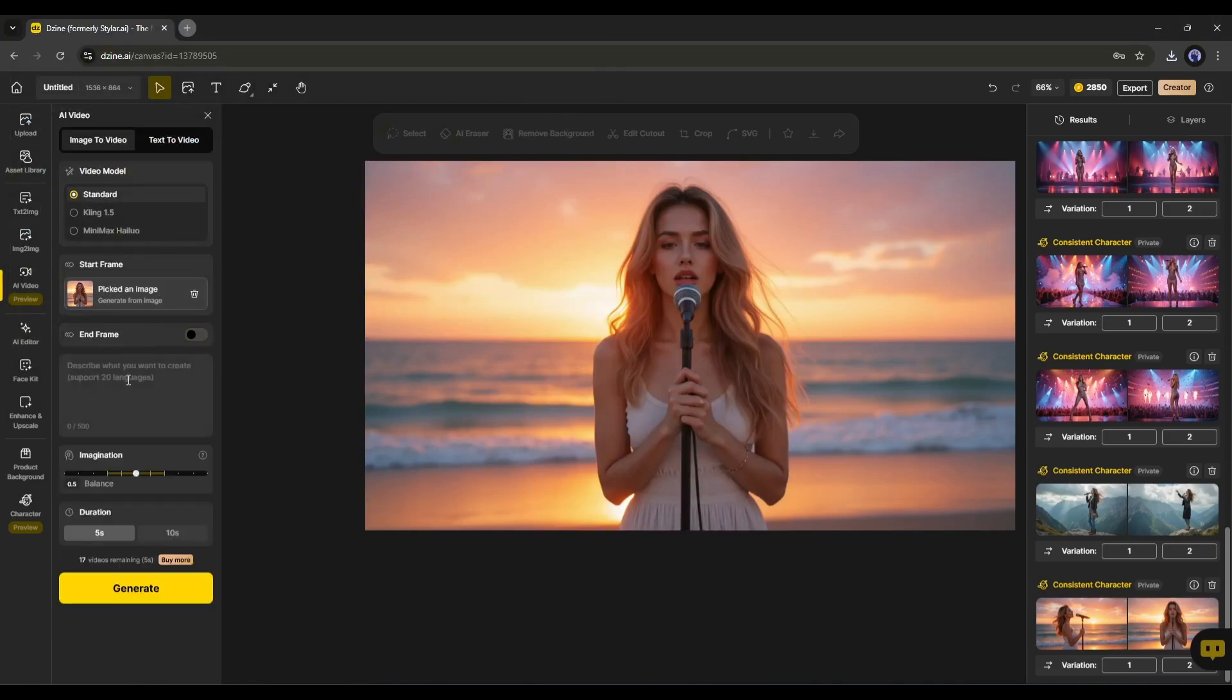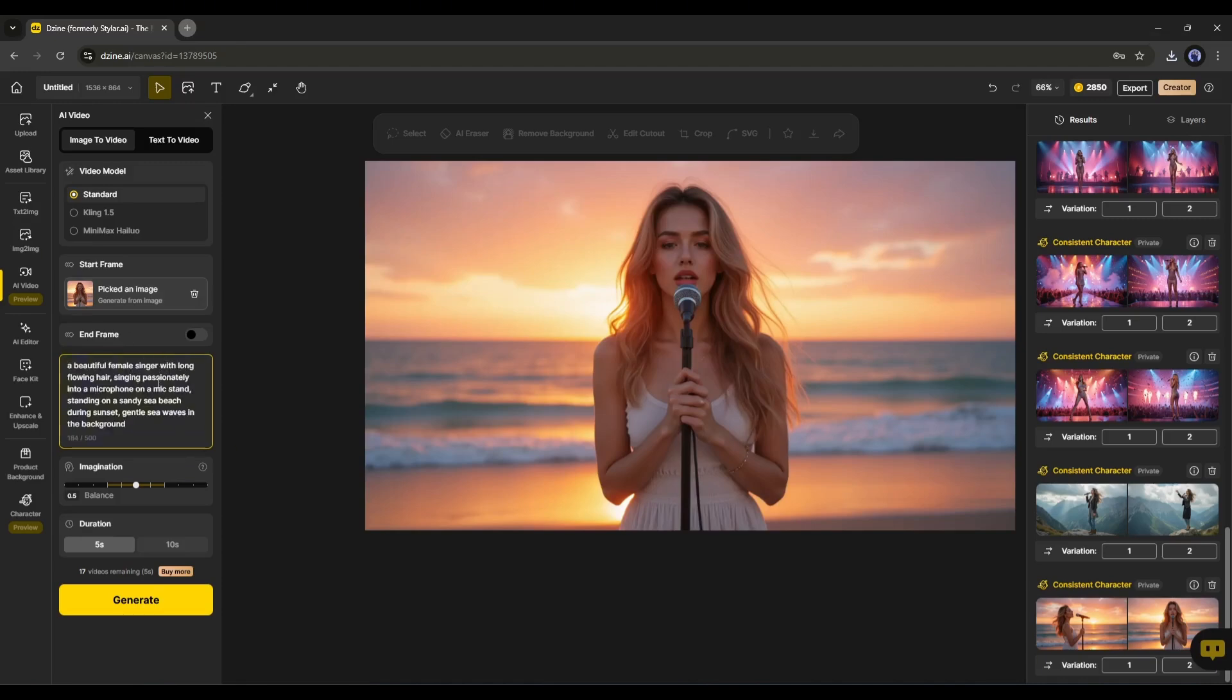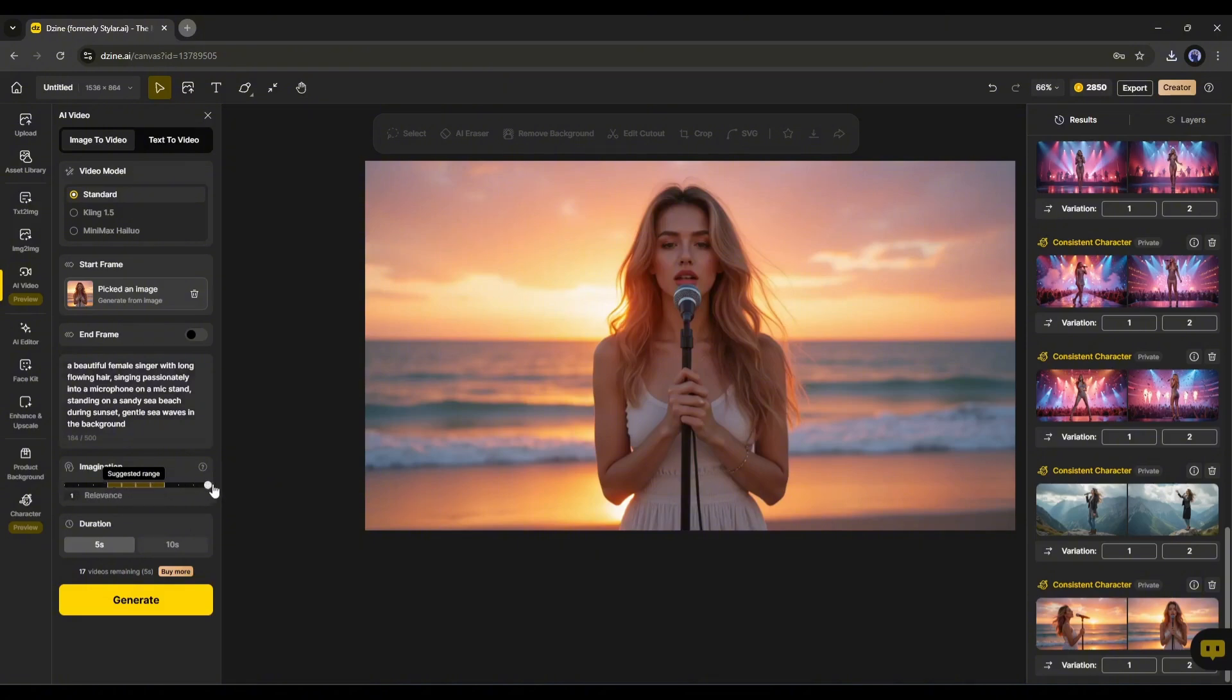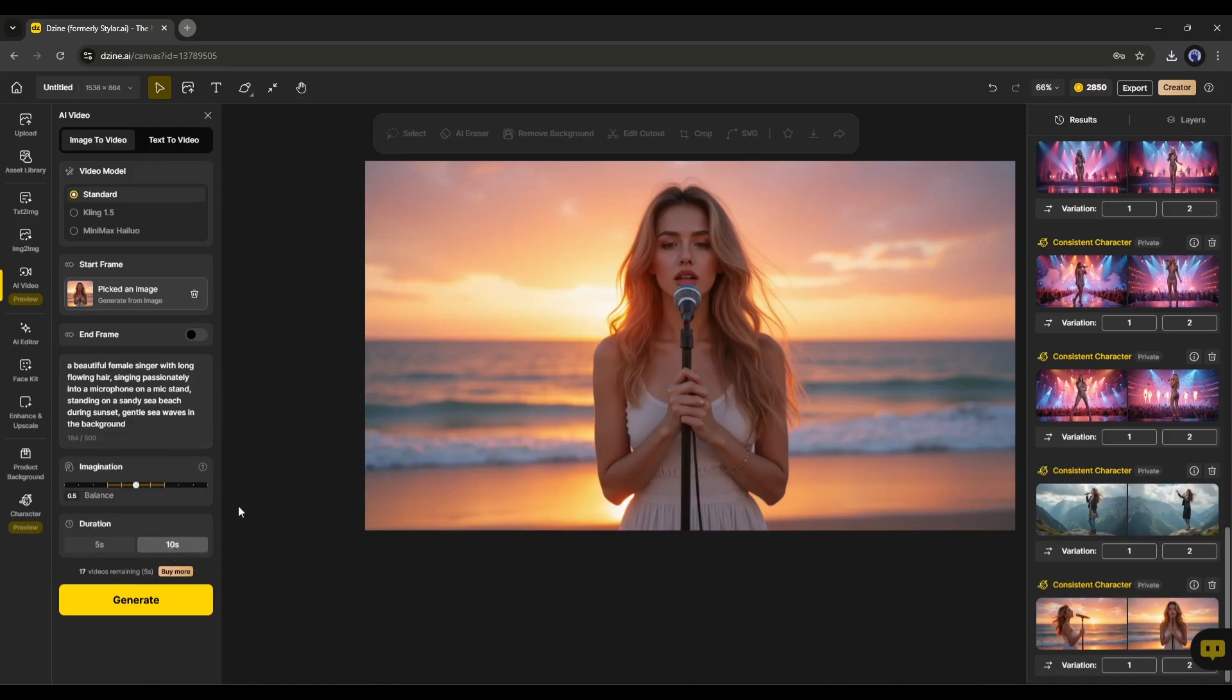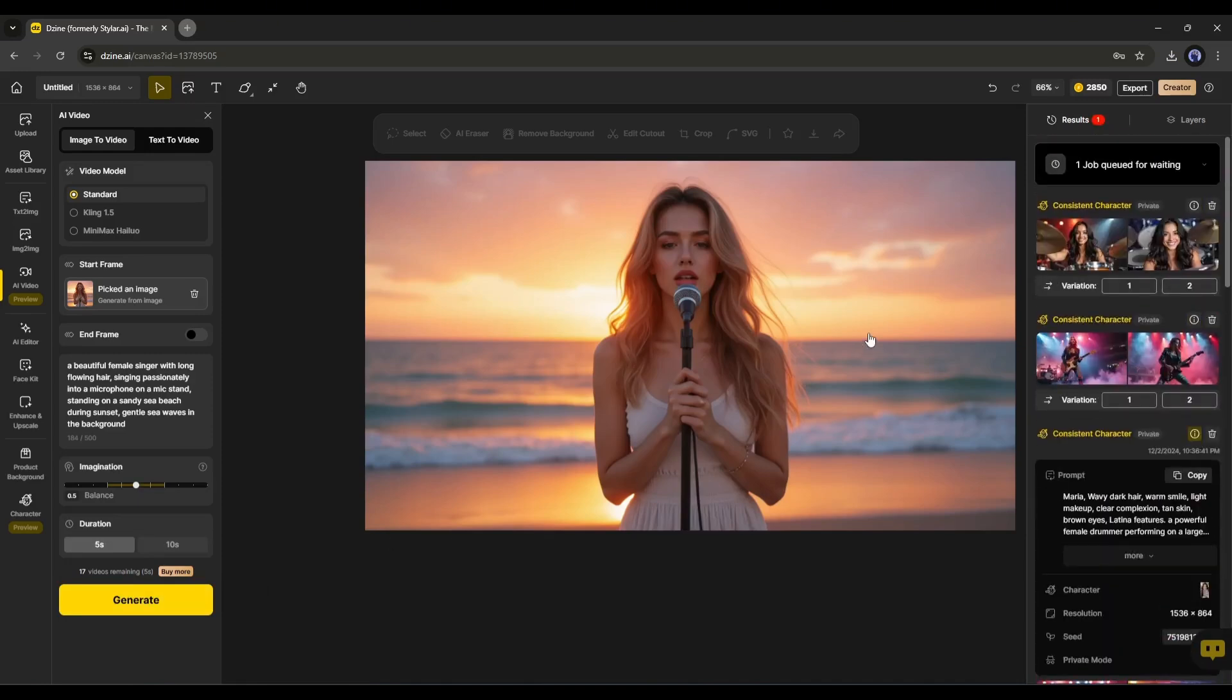I will enter the image generation prompt as the video prompt. Next, set the imagination level. If you slide the bar to the right, it will be more creative, and if you slide to the left, it will follow the prompt more. In the end, set the video duration. You can generate 5 second and 10 second video footage here. Once everything is set, hit the generate button. Now we have to wait some time, as it will take some time to generate the video.